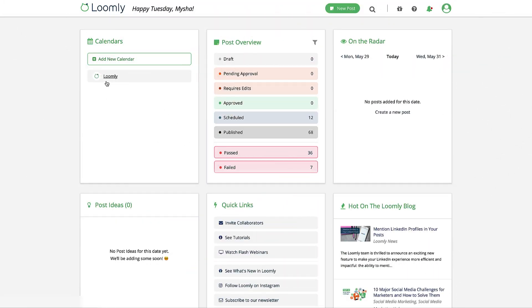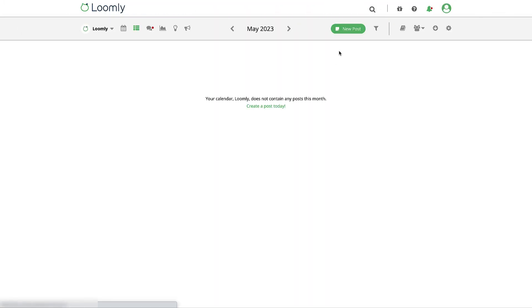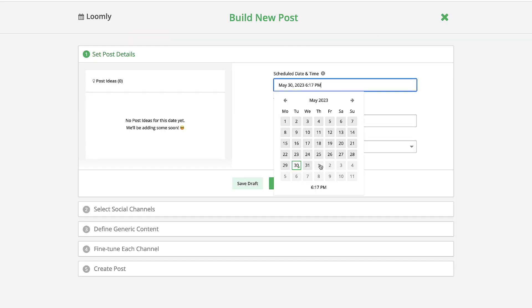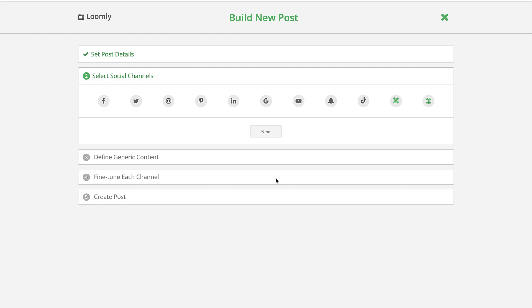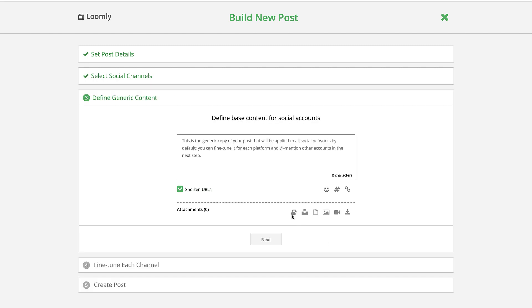First, head to your Loomly calendar and click New Post. Set your post details and select Instagram as your social media channel. In step 3,